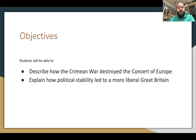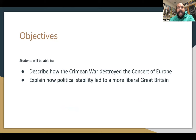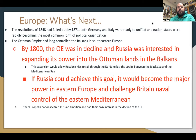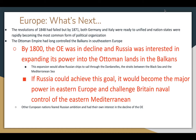Our objectives: we're going to describe how the Crimean War destroyed the Concert of Europe and explain how political stability led to a more liberal Great Britain. Recall that the Concert of Europe after the fall of Napoleon was set up to regularly meet and intervene on the side of the absolute ruler and restore monarchies across Europe. The Crimean War is going to destroy that — spoiler alert. The revolution of 1848 had failed, but by 1871 both Germany and Italy were ready to be unified, and nation states were rapidly becoming the most common form of political organization.